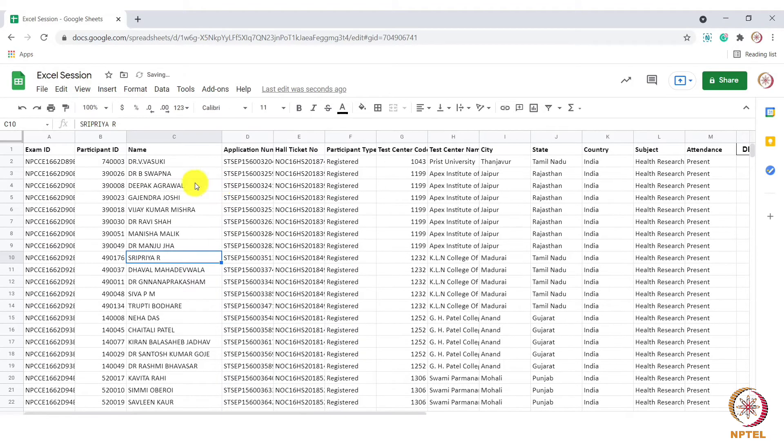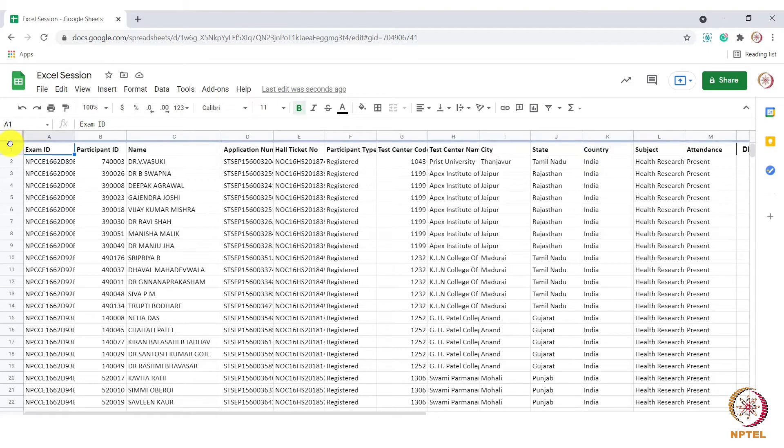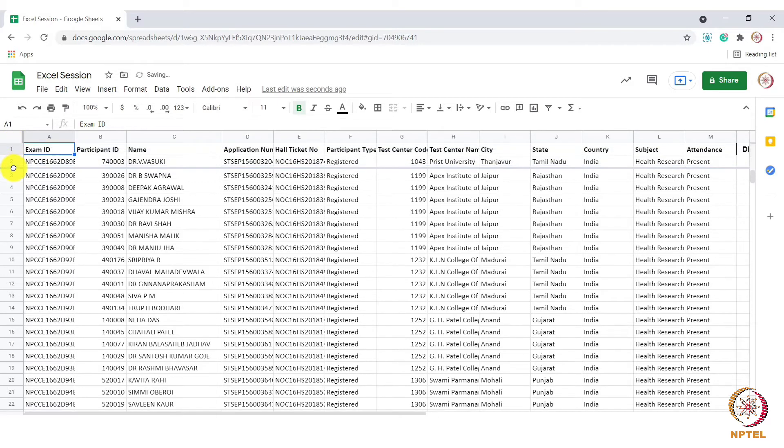Another simple way to freeze panes is this. Here you can see an empty box which has two thick lines. Drag this line till where you want to freeze. I am freezing till this row. You can see the results now.